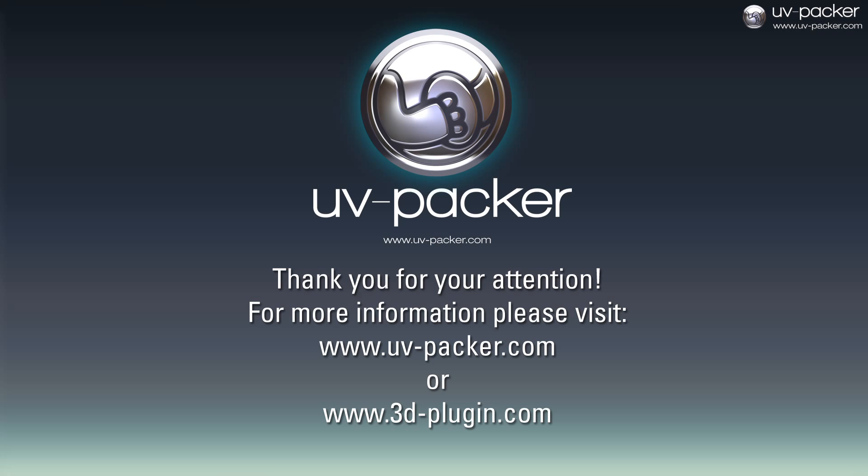Thanks for watching. If you would like to learn more about UV Packer, please visit uvpacker.com and download the demo version. Also be sure to check www.3dplugin.com for more of our productivity tools. Thanks for listening!